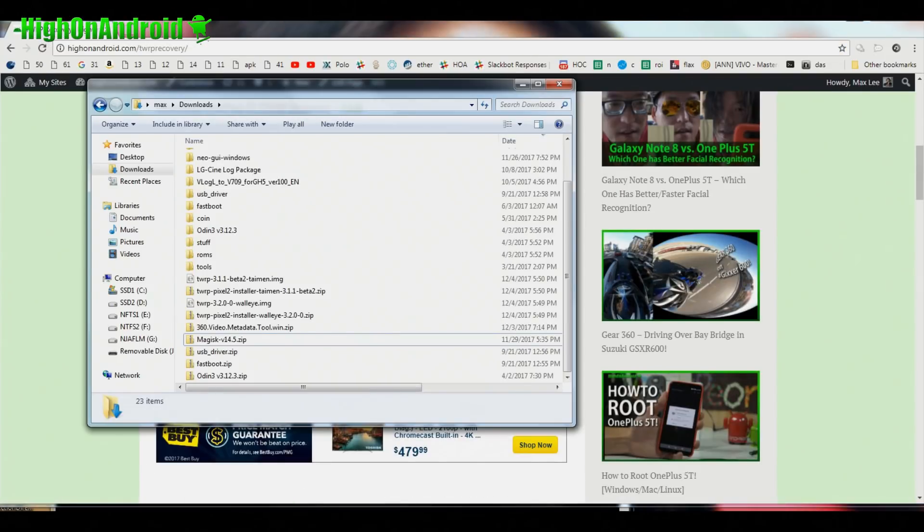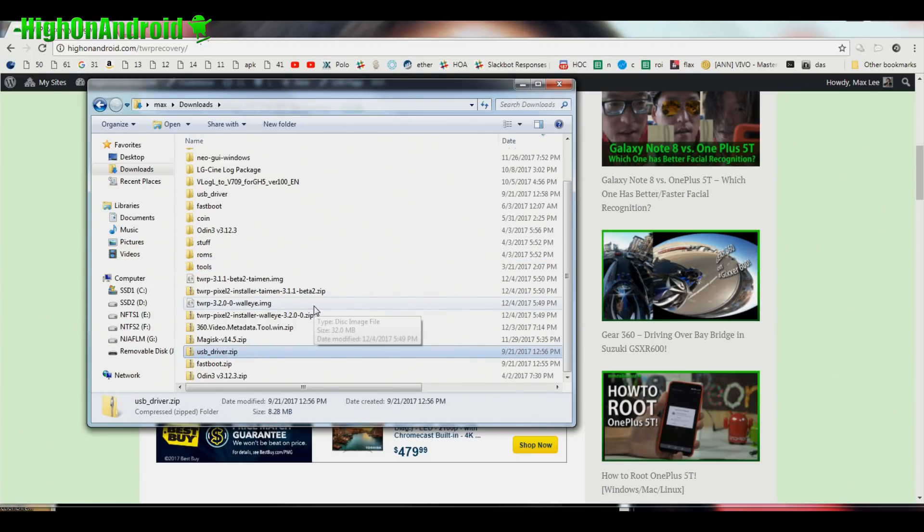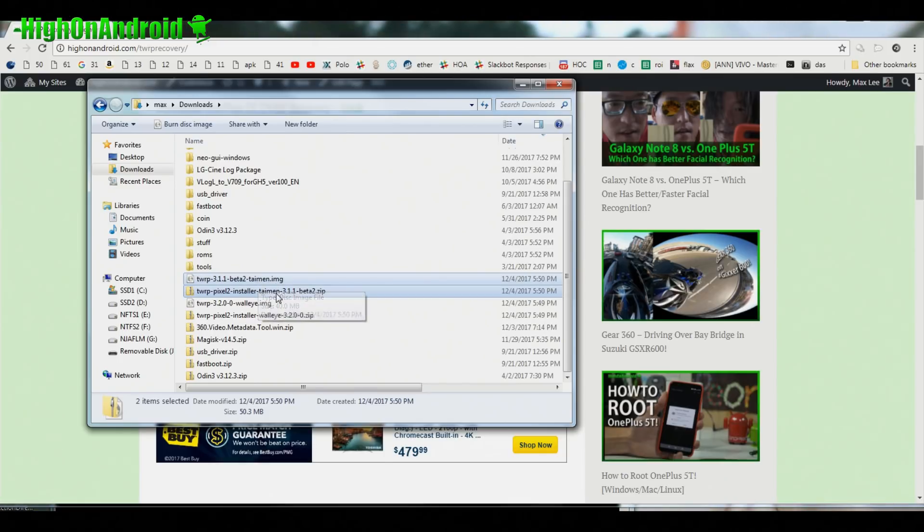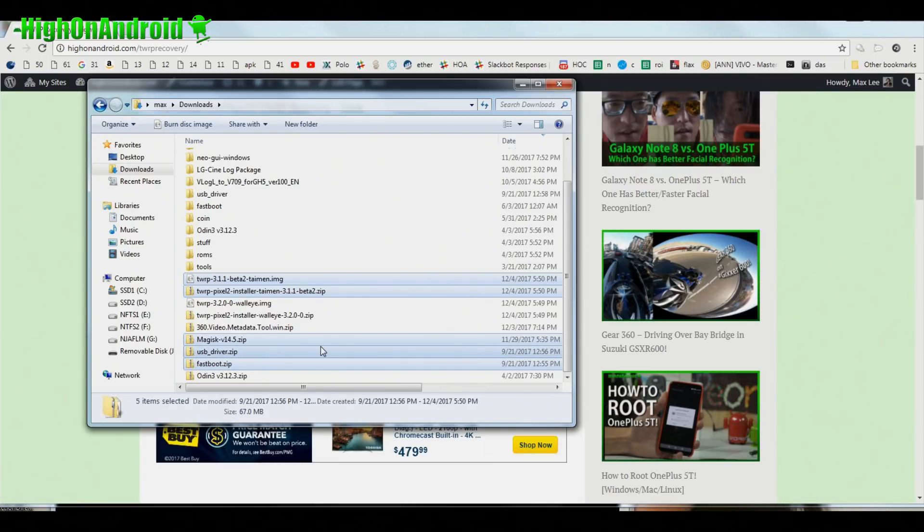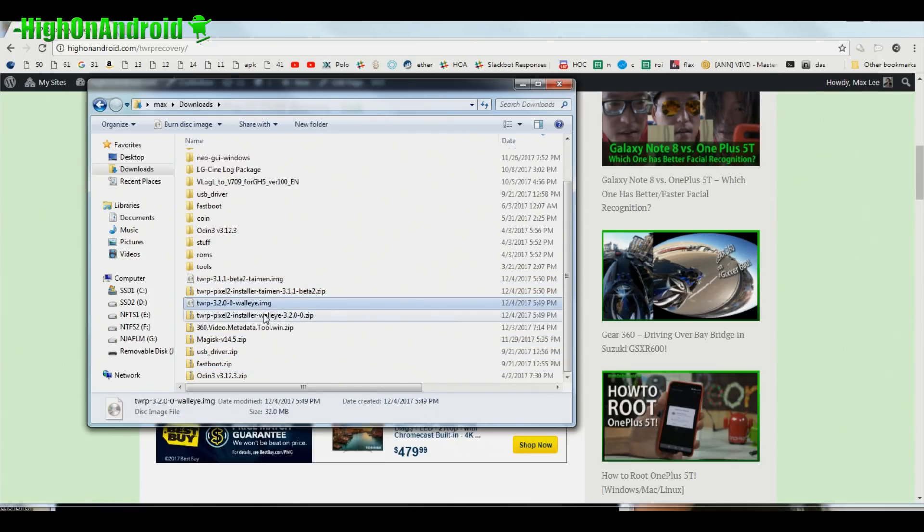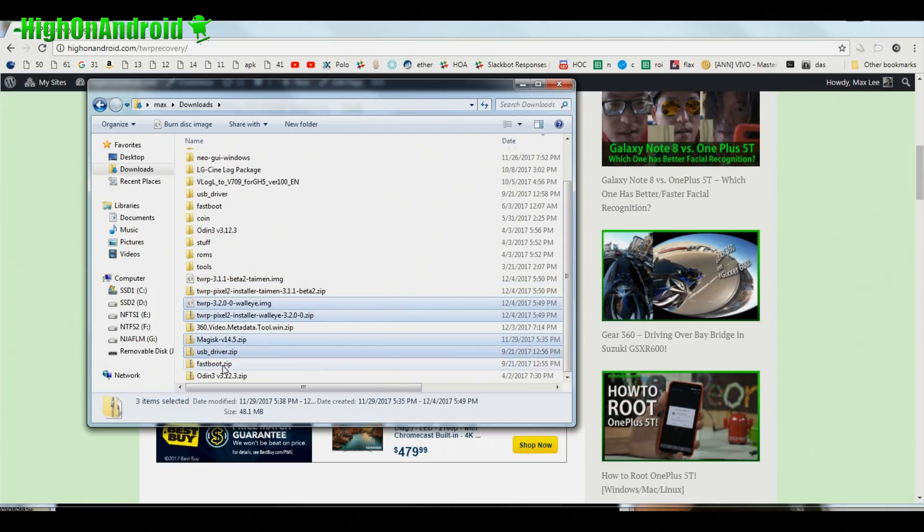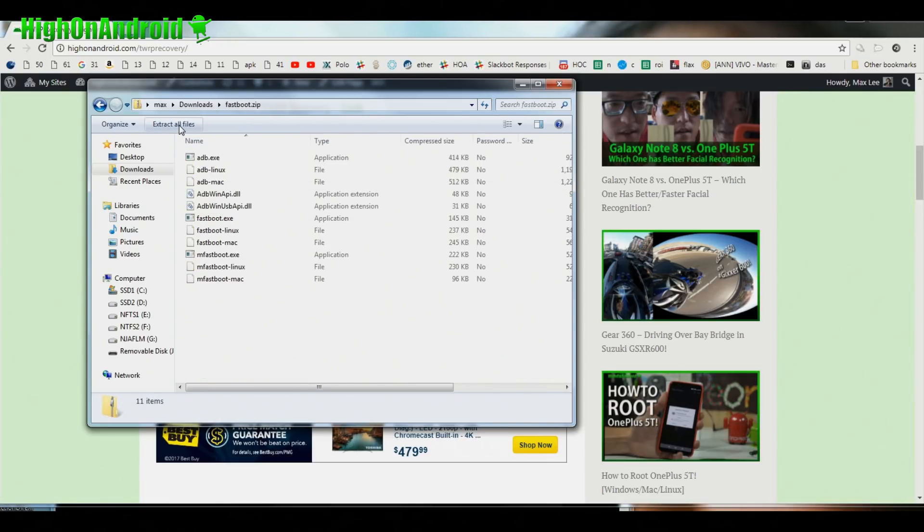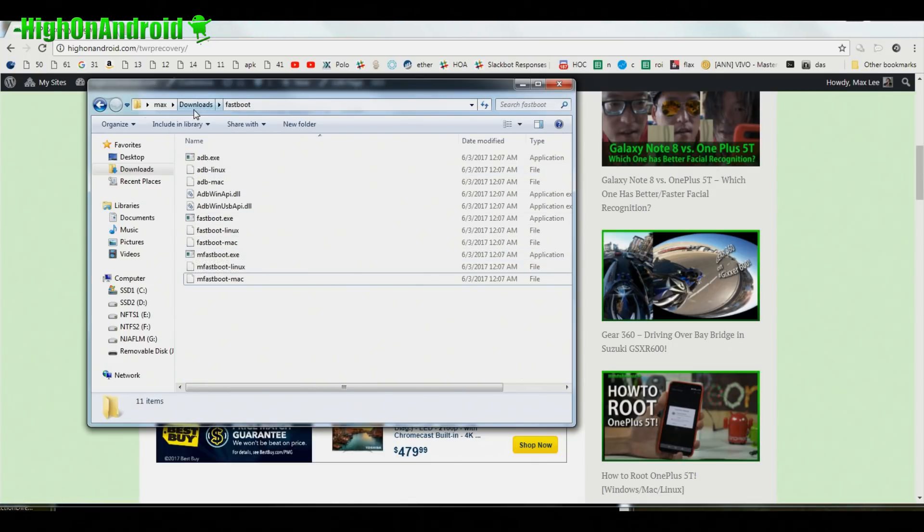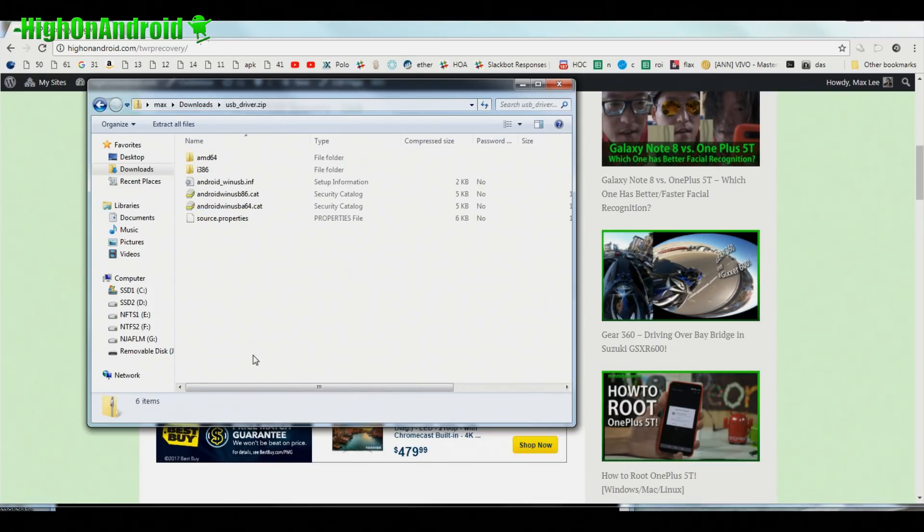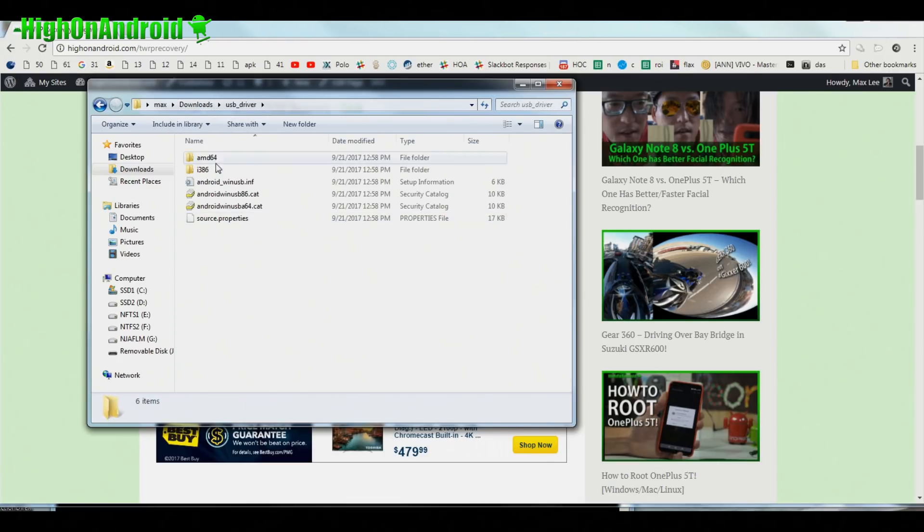Go into your downloads folder. You should have downloaded for Pixel 2 XL these two files: TWRP recovery image and the zip file, also Magisk, fastboot, USB drivers. That's the five files you need for Pixel 2 XL. If you have Pixel 2, you should have downloaded the Walleye version for TWRP and everything else stays the same. Go ahead and unzip, double click on fastboot, extract all files. You will get a folder called fastboot with all the files you need here for Windows, Mac, or Linux. Also go ahead and unzip USB drivers, extract all files. You will also get a folder called USB_driver.